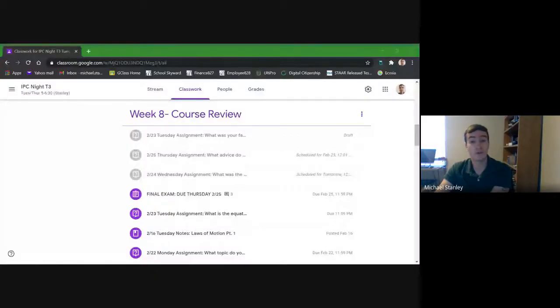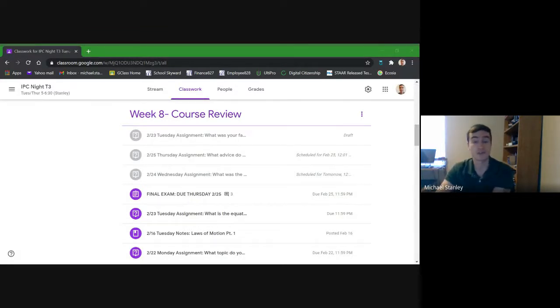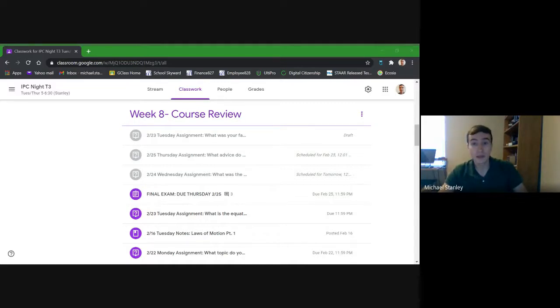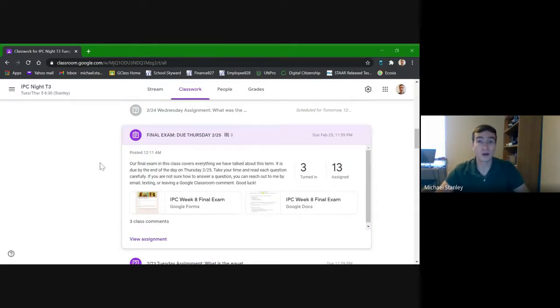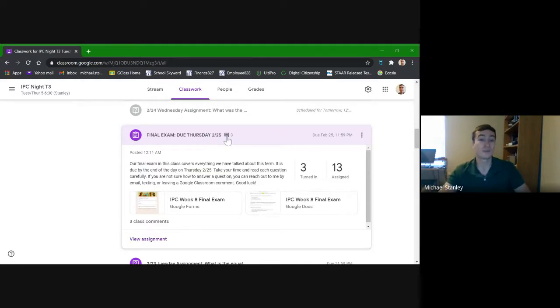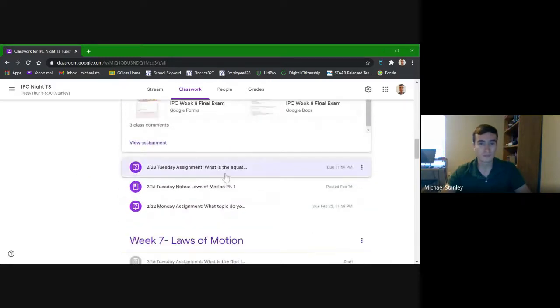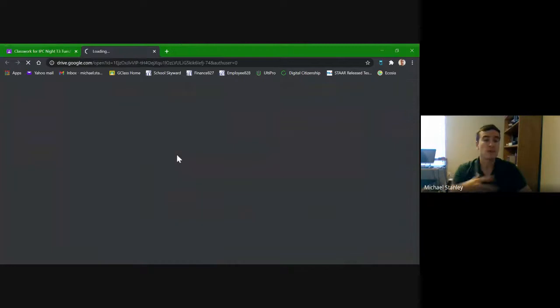Today we're covering the very last set of new material for the term. Normally an entire week would be spent going through this, but today it will be a short and sweet overview. The final exam for this class has already been posted and is due at the end of the day on Thursday, February 25th.